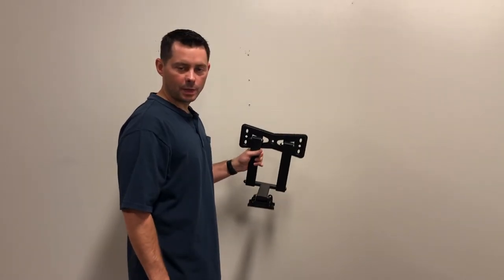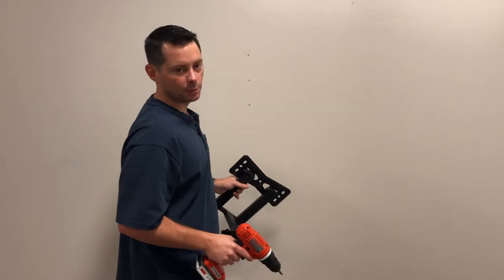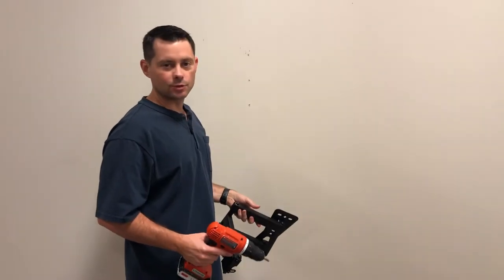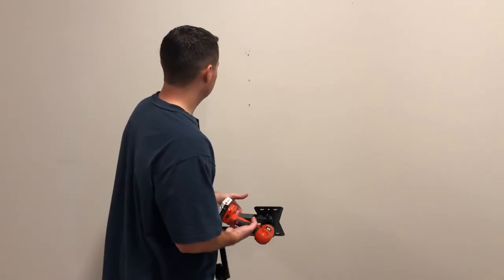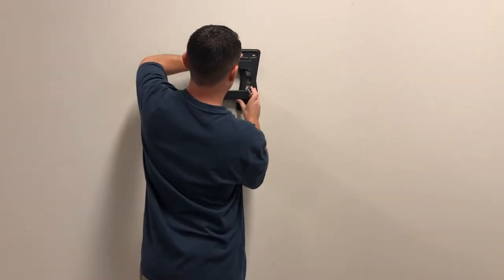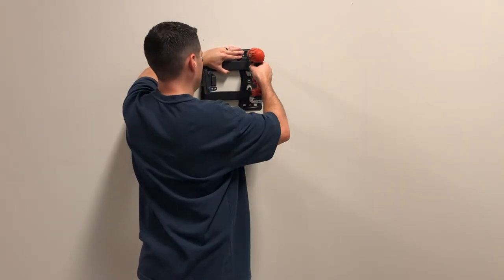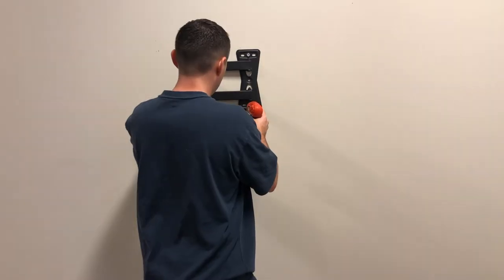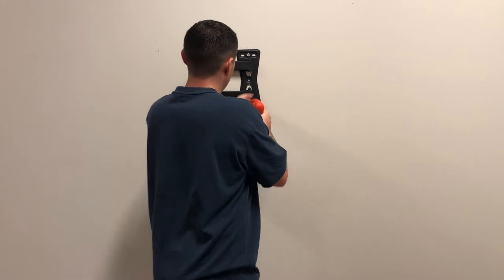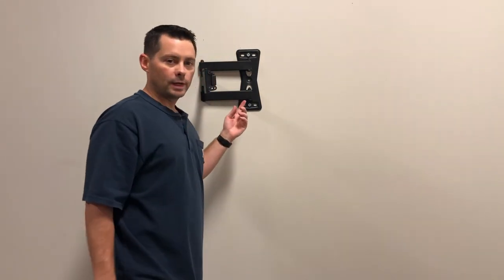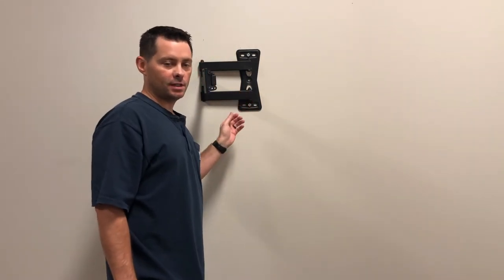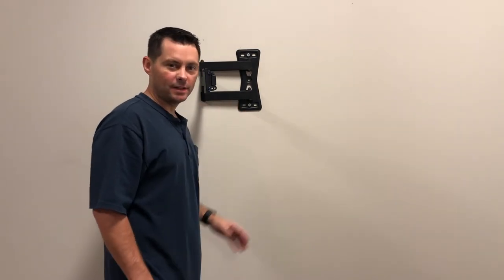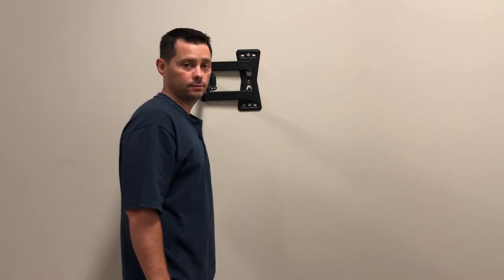Now that you've drilled your pilot holes, it's time to put your lock bolts into the wall and put your mount up there as well. Another recommendation I have is when you're putting this in, kind of let them be a little loose so you can move it around a little bit and make sure it's level before you put it all the way into the wall.